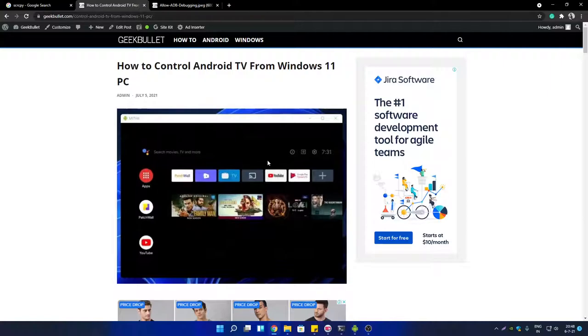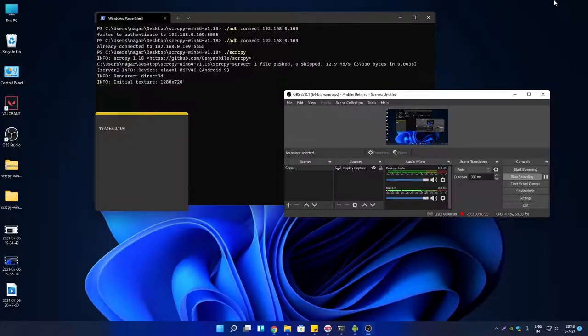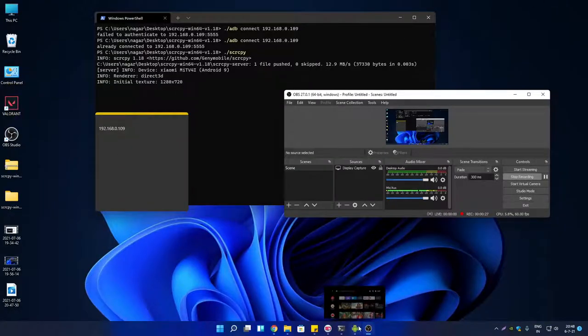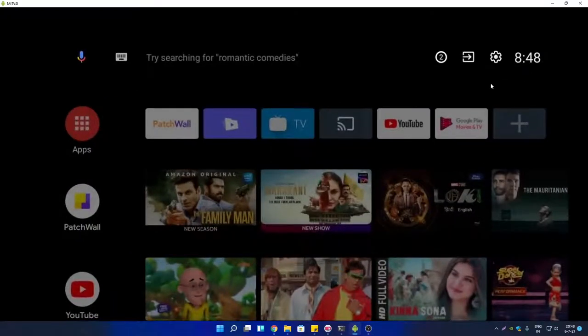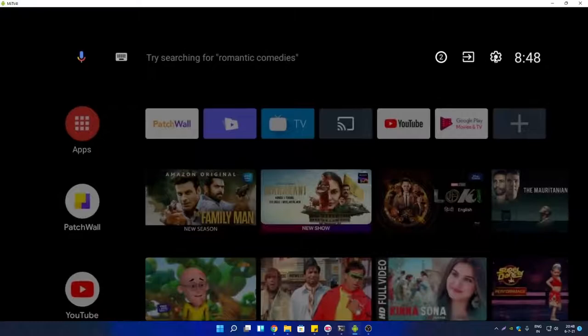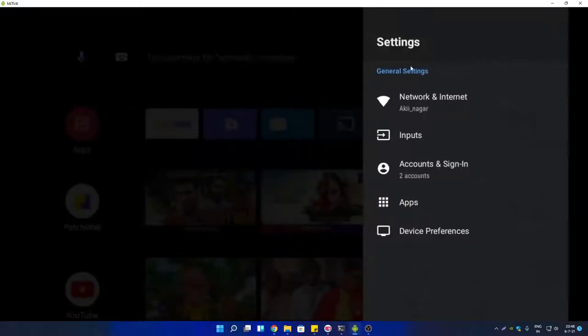To do that, first you need to enable USB debugging and ADB debugging options in your Android TV. You have to go to Android TV settings. I have already mirrored my Android TV screen so that I can demonstrate everything directly on my computer. So first, go to Android TV settings.